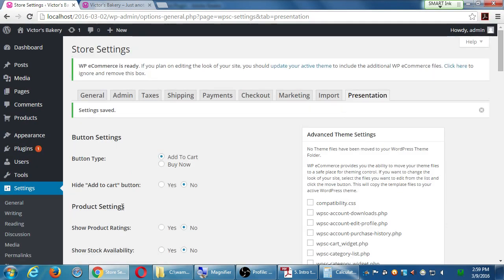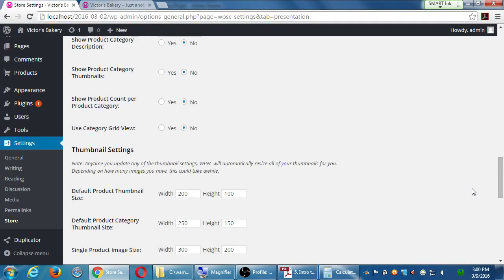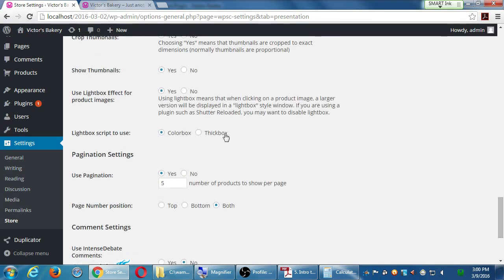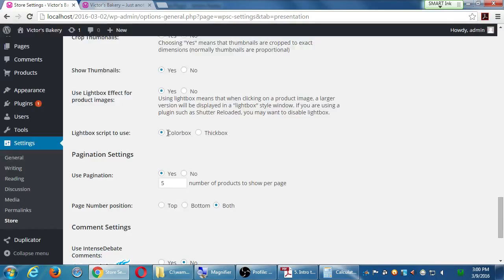Click Save Changes. Any questions on what we saw here? Color Box is just the way it'll present the zoomed-in version of your picture — when you click a small thumbnail it zooms in larger. Color Box shows it a little nicer than Thick Box. You can't fully visualize it until we add products, but Color Box is the better choice.